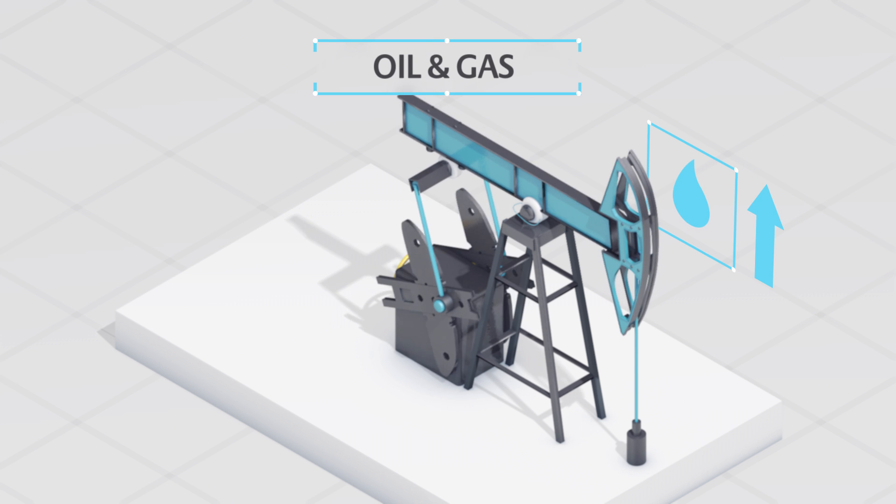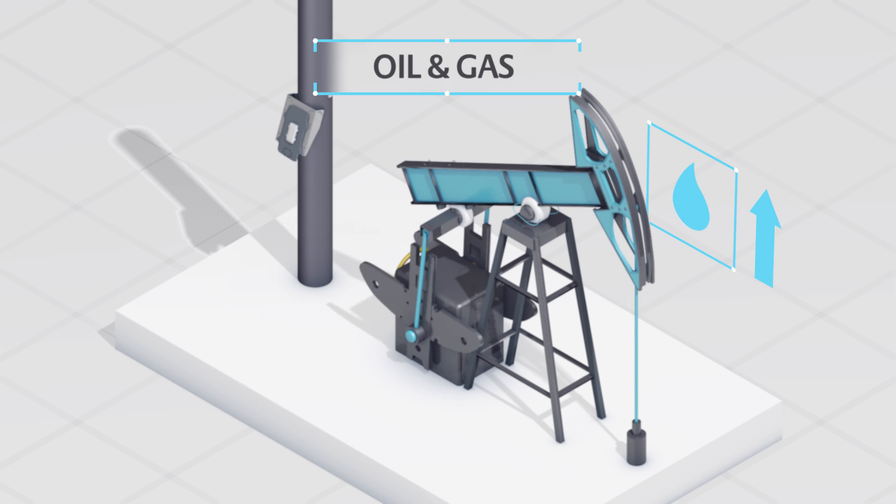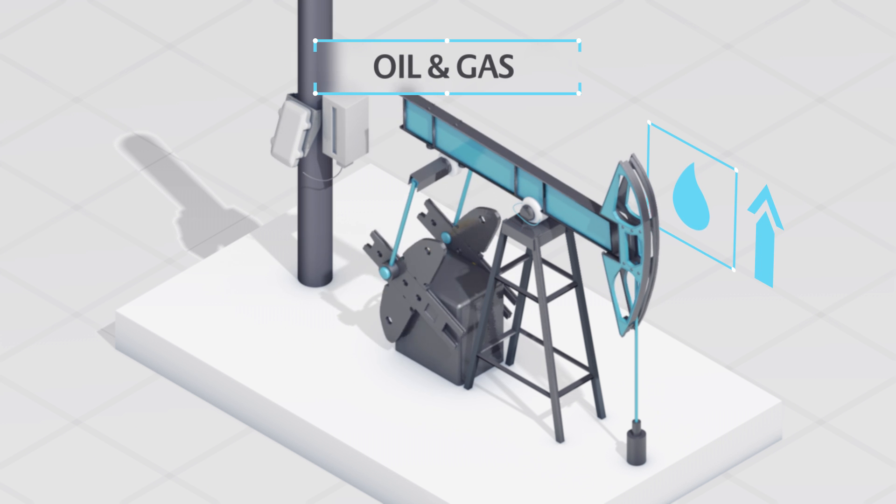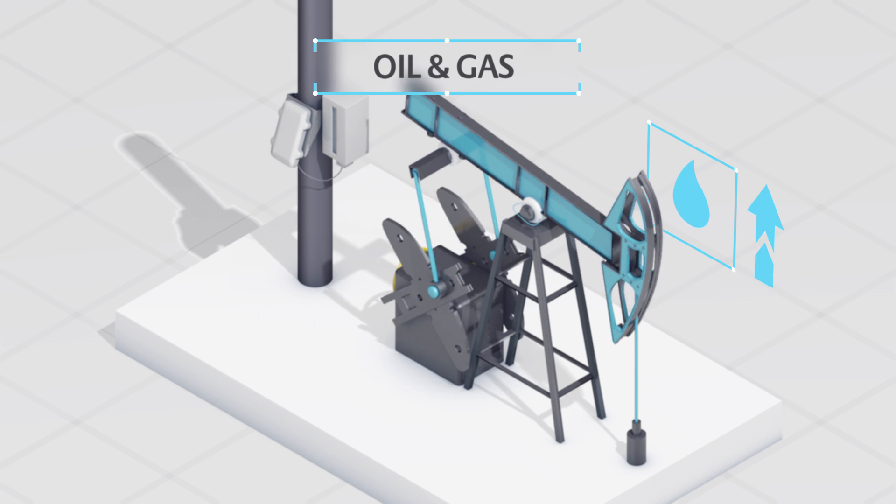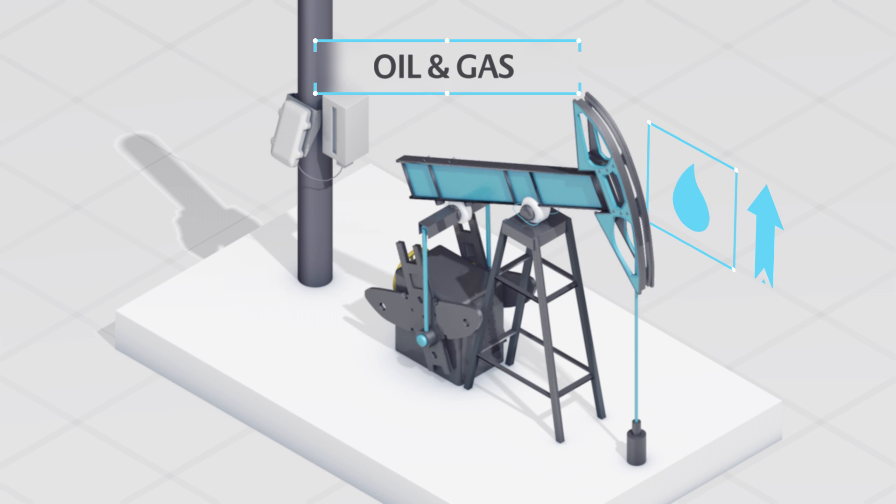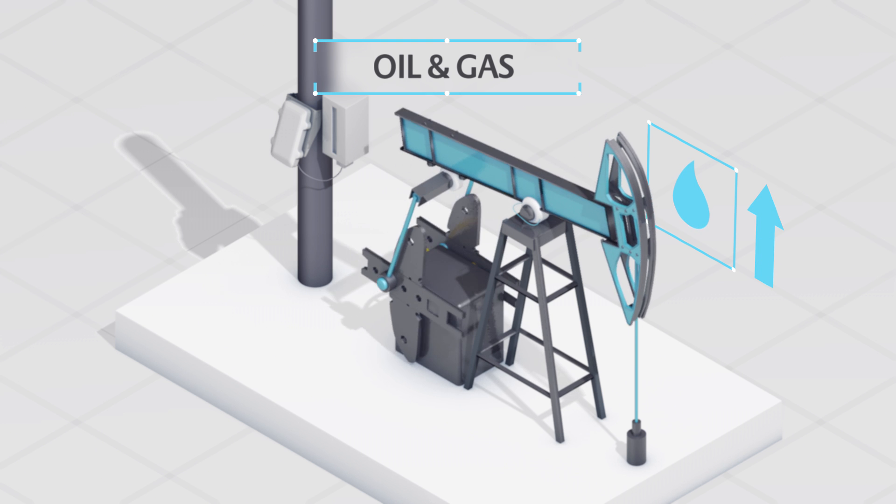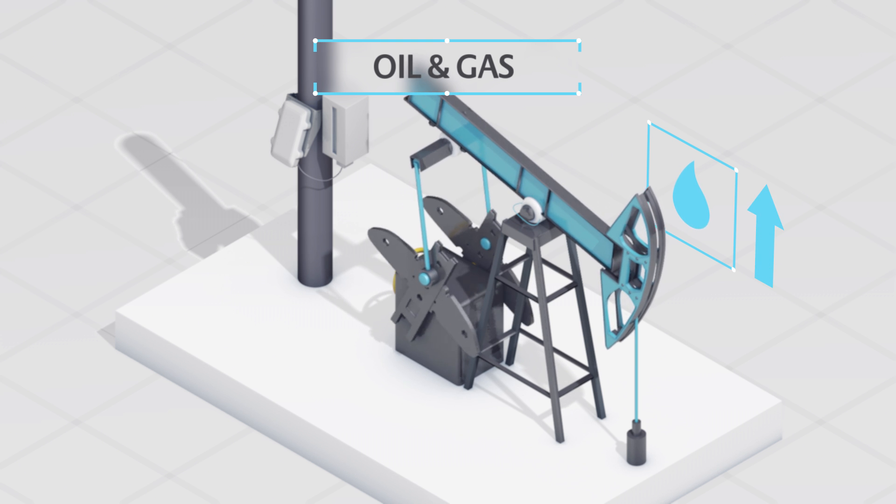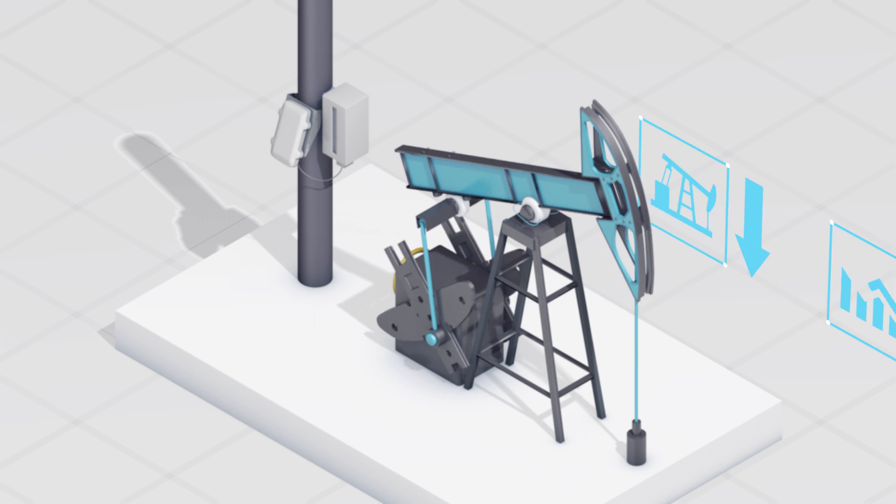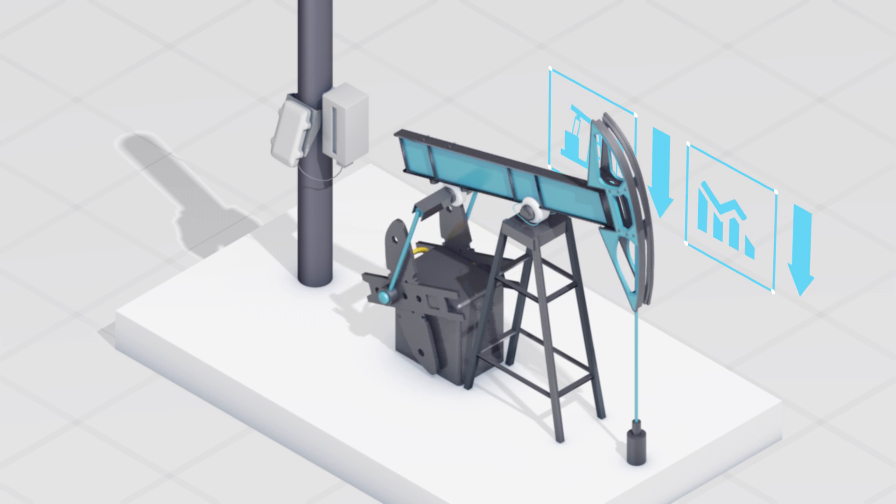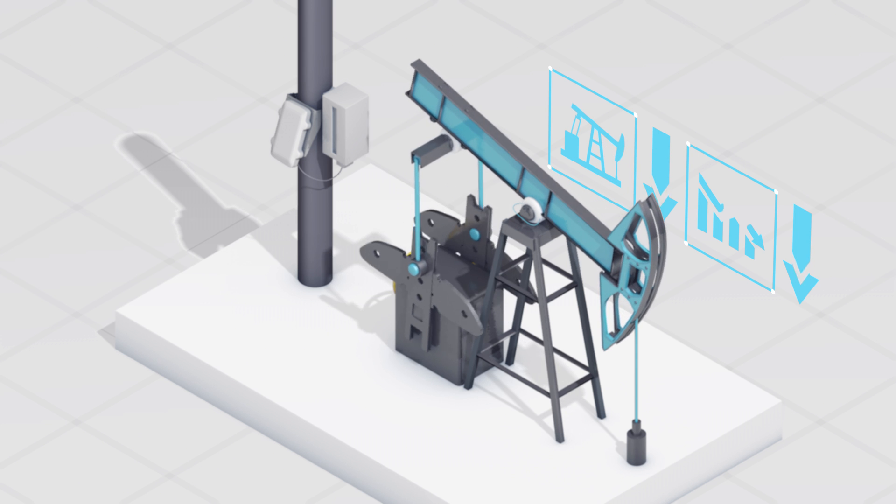For oil and gas companies, robust network connections to remote sites have been shown to boost production volumes. Lapses can result in the manual restarting of wells, which in turn leads to unnecessary downtime.